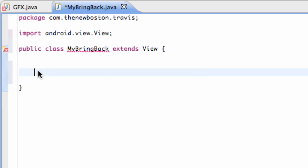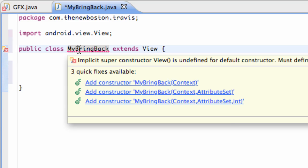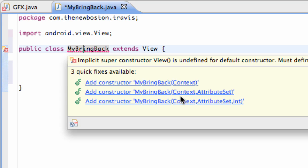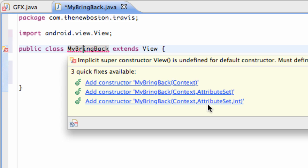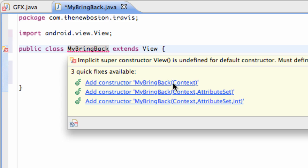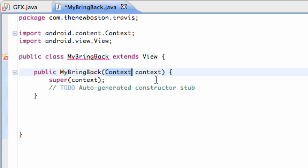So all we're going to do is we can either probably just hover over here. Again, it'll add it for us. Because as you can see, you're going to add as many parameters as you want. And so we're just going to add the one that takes in a context. Because, again, we didn't pass in a context and attribute set or context and attribute set or int. I mean, those are basically probably the ones that most likely you're going to use. But you can also create your own type of constructor for the most part. But since, again, ours takes in a context, we're going to click this. And there we go.